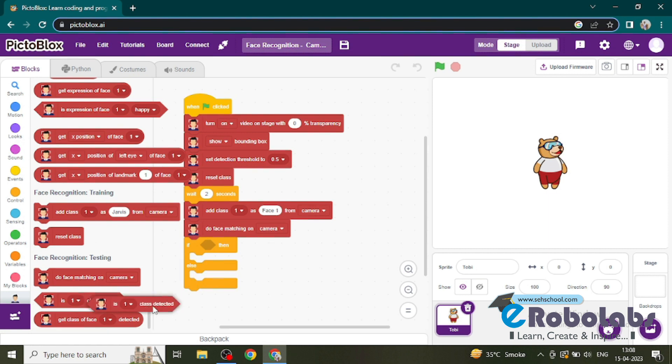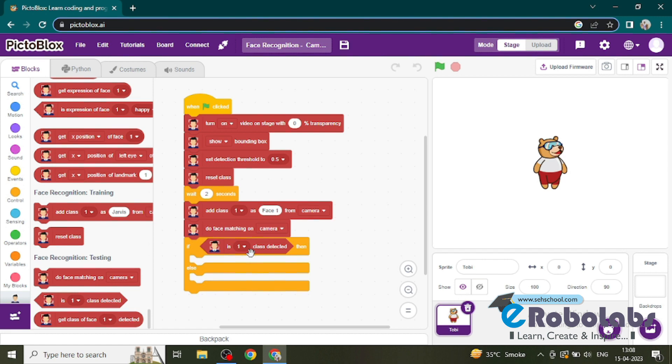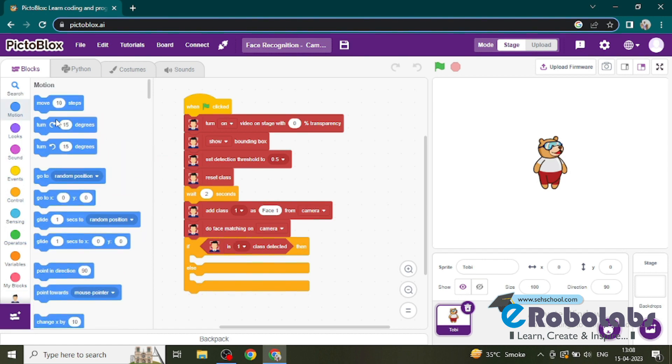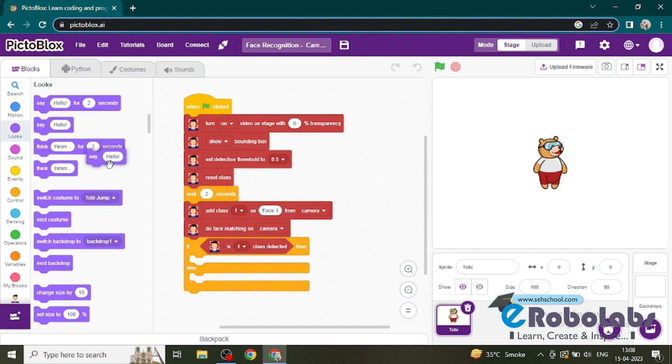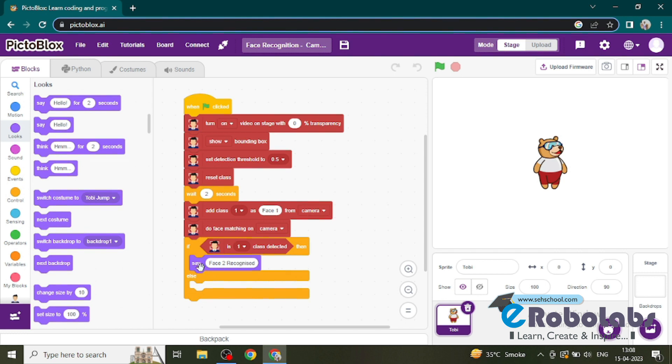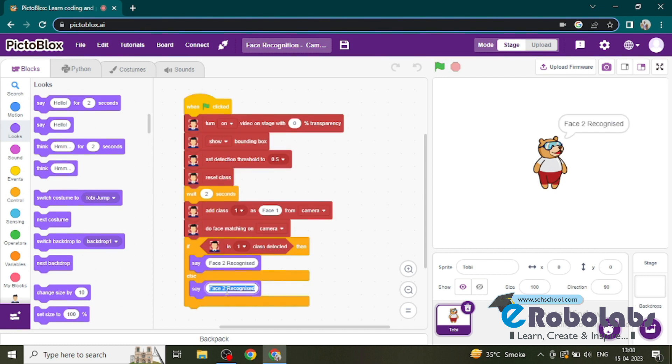So go to the face detection. If the class one is face detected, then Toby will say... go to the looks, you will get the say block. If there is a face, face one recognized.